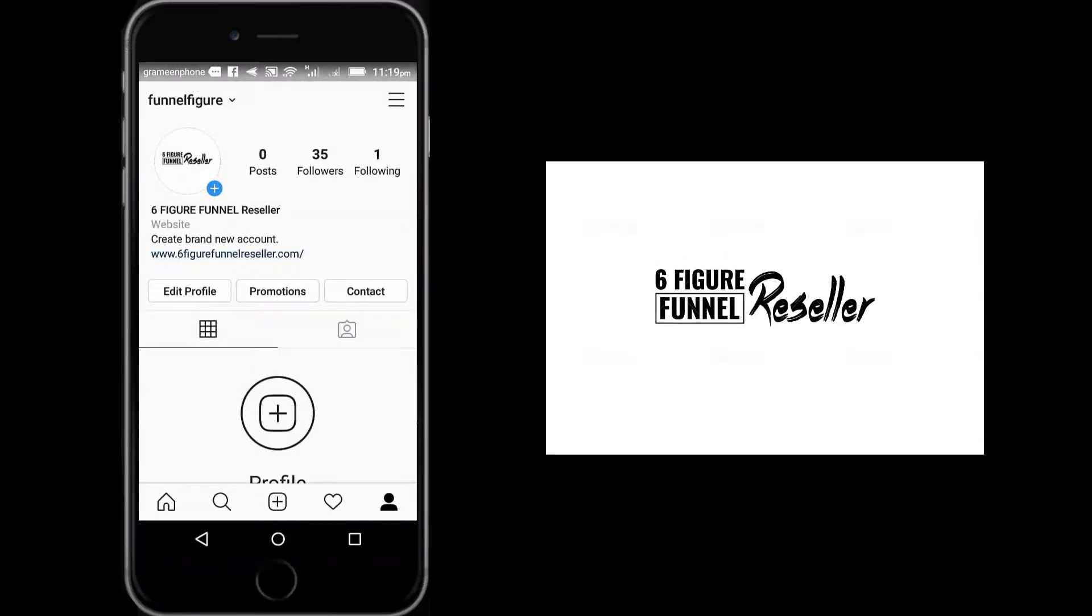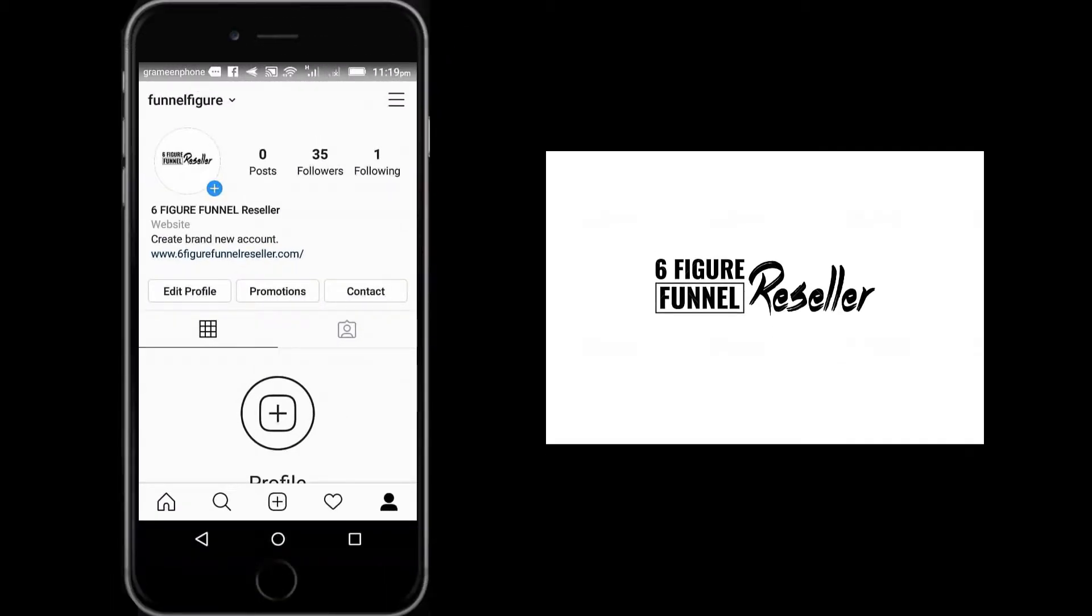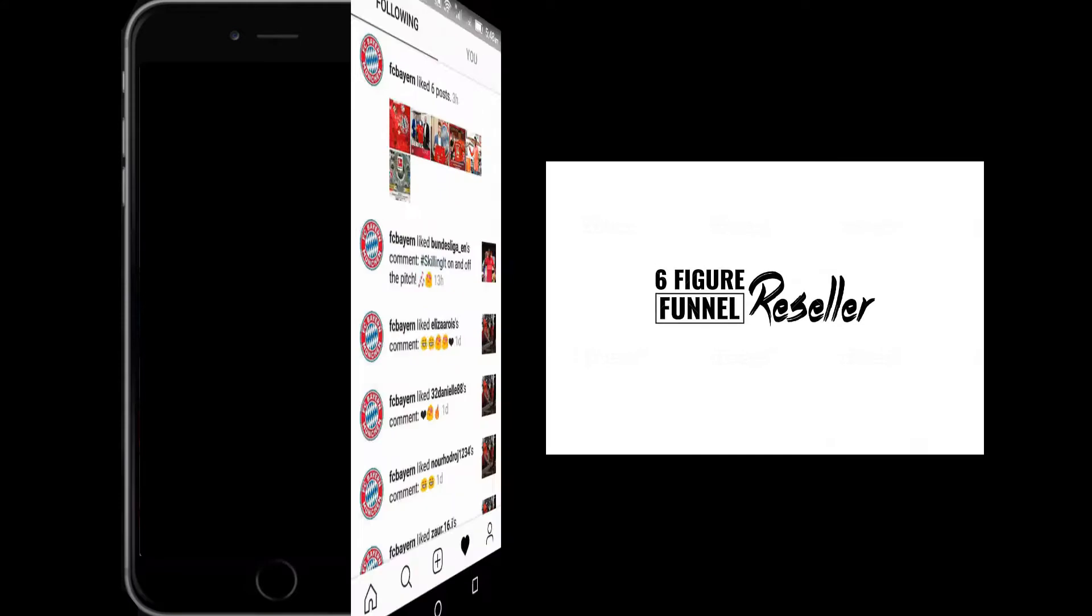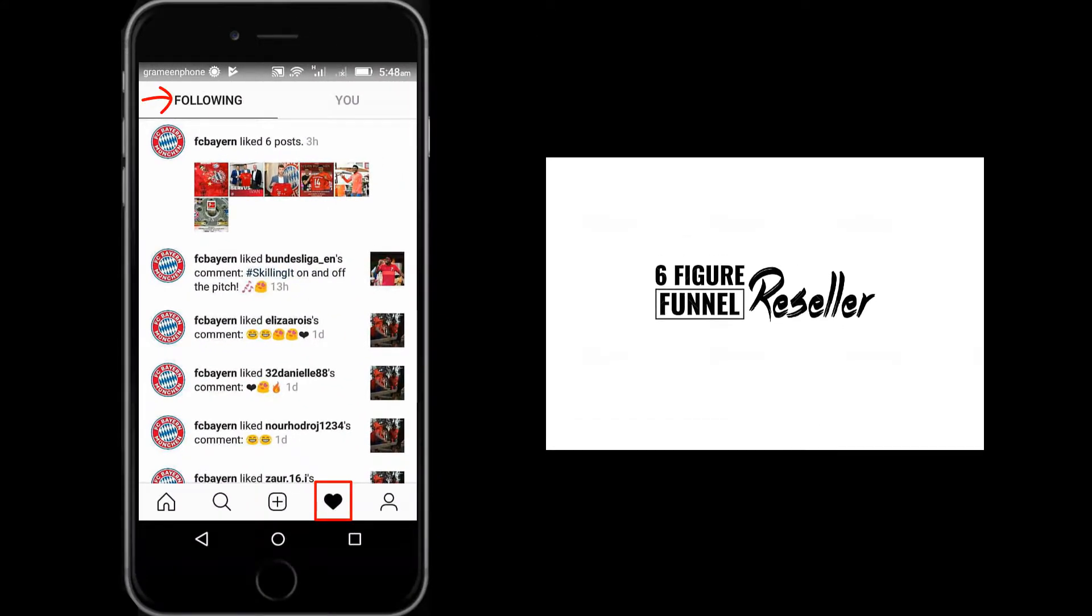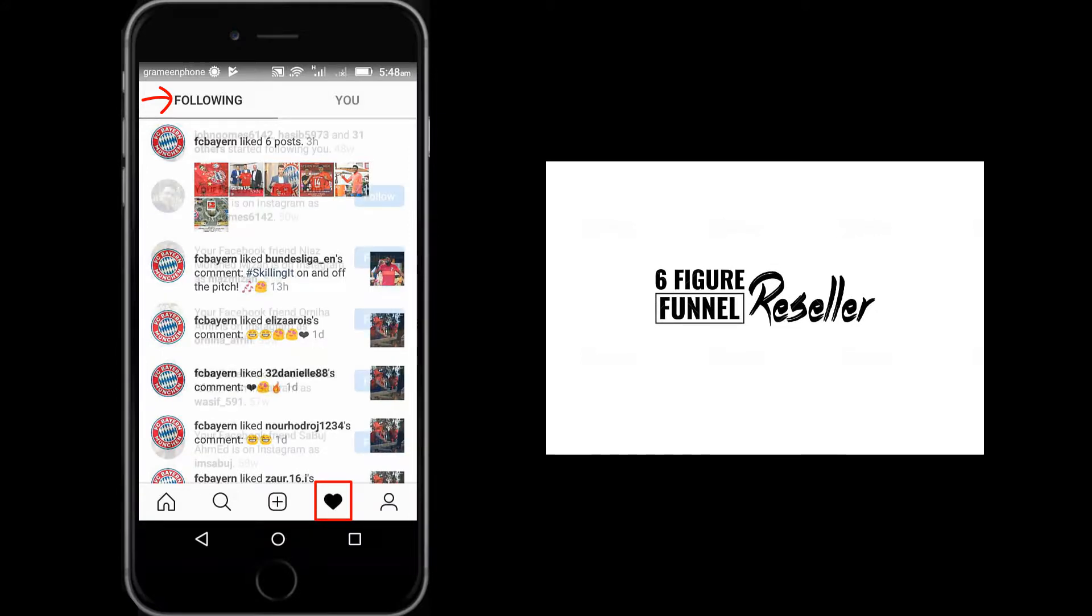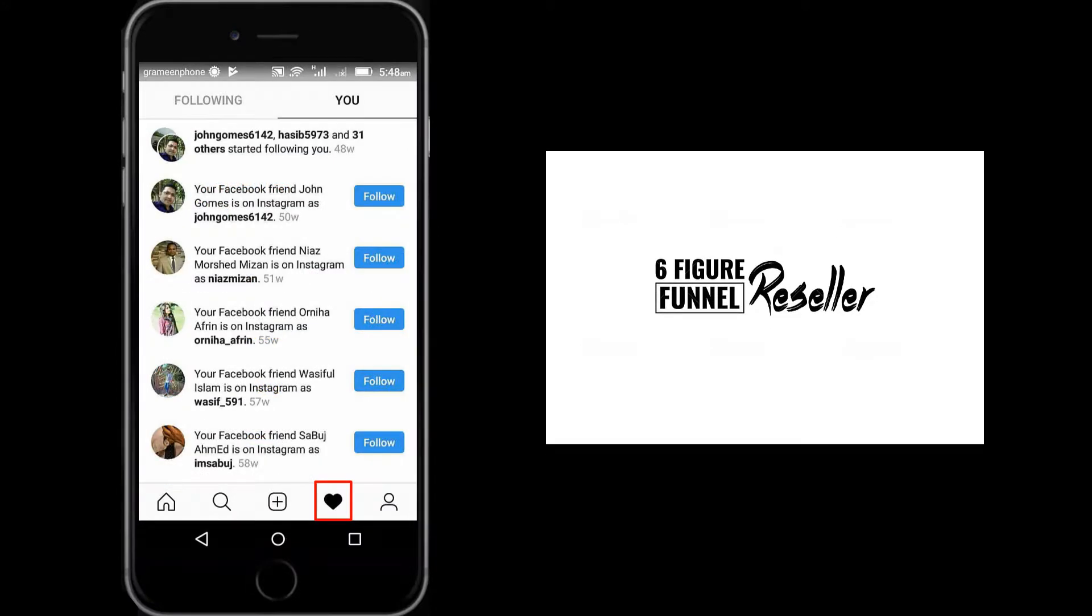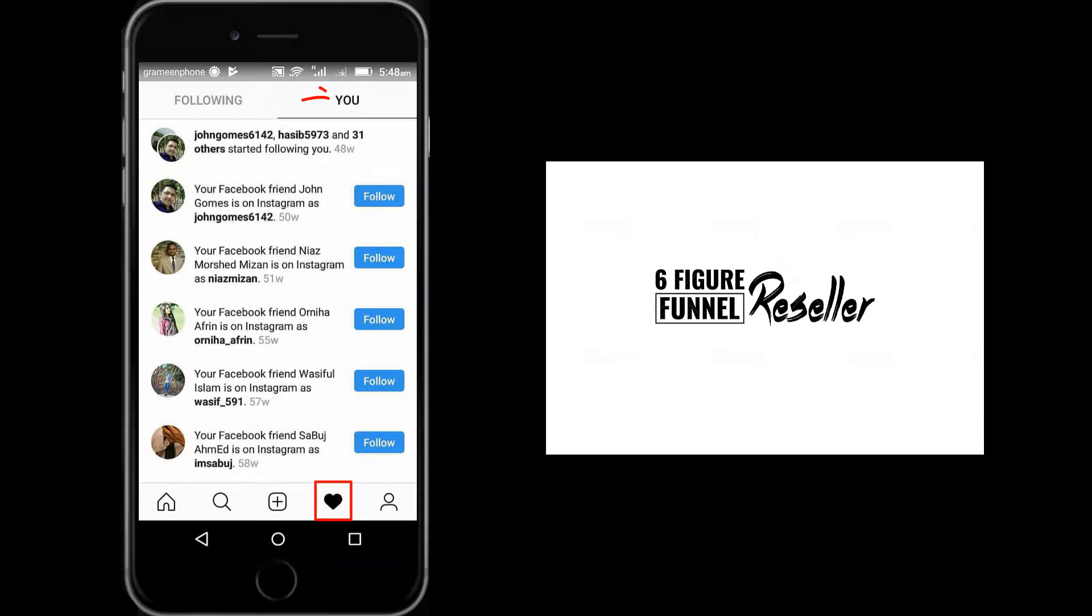Now if you click the notification button, you will see whom you're following. Also here you can see who is following you.